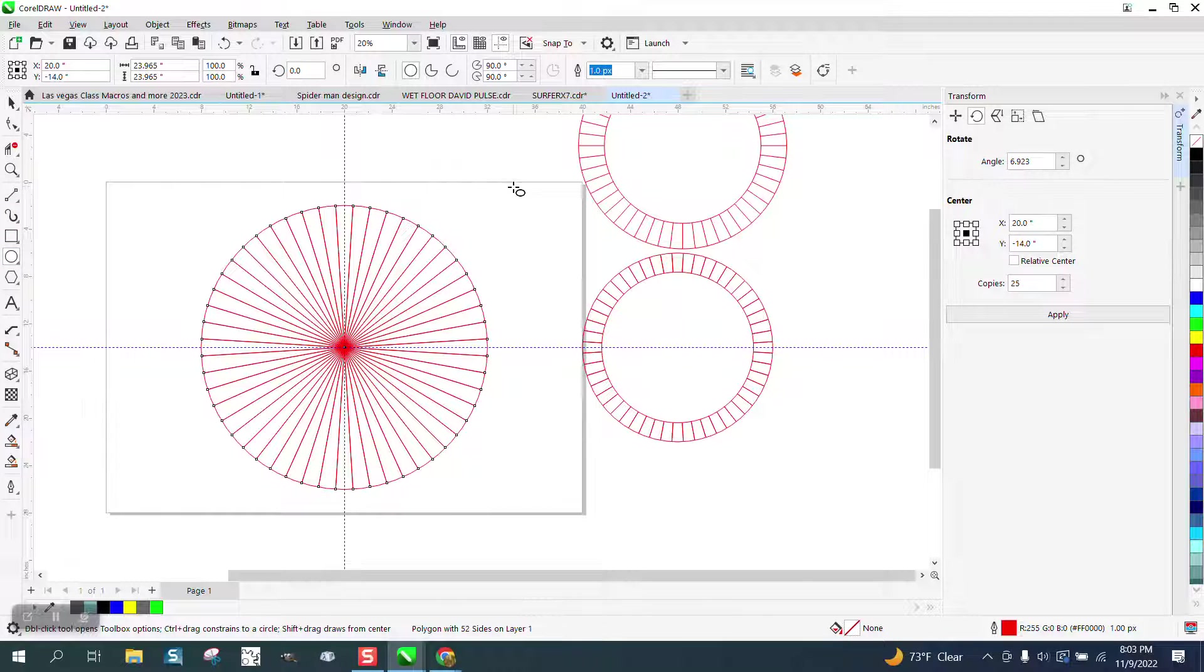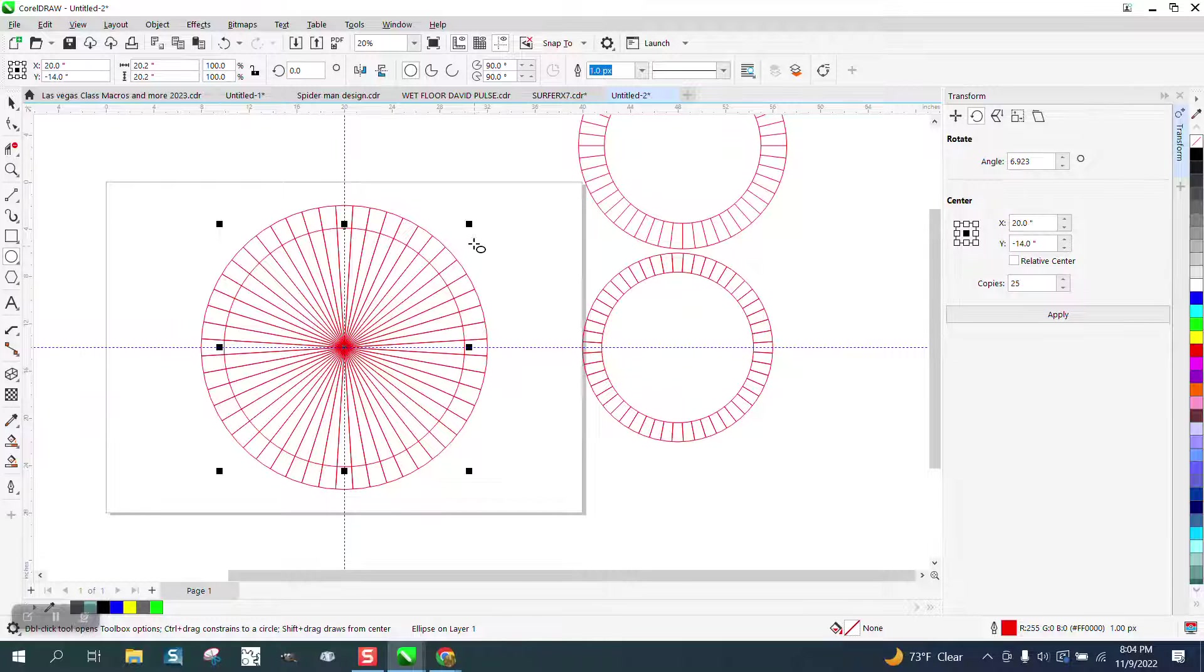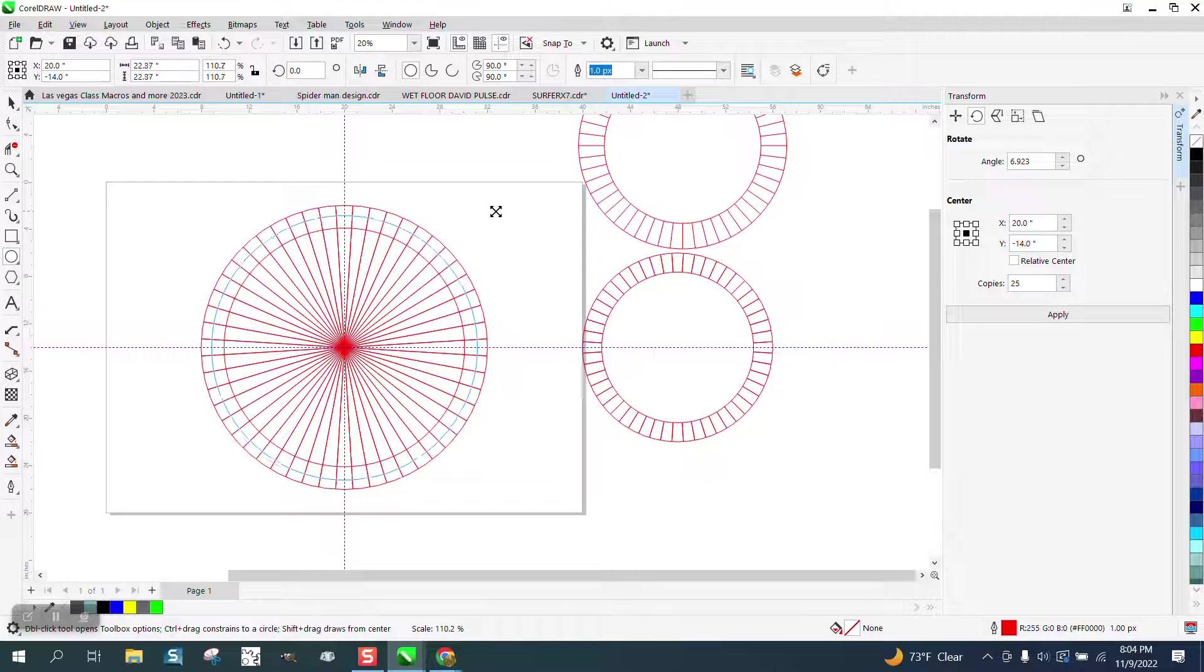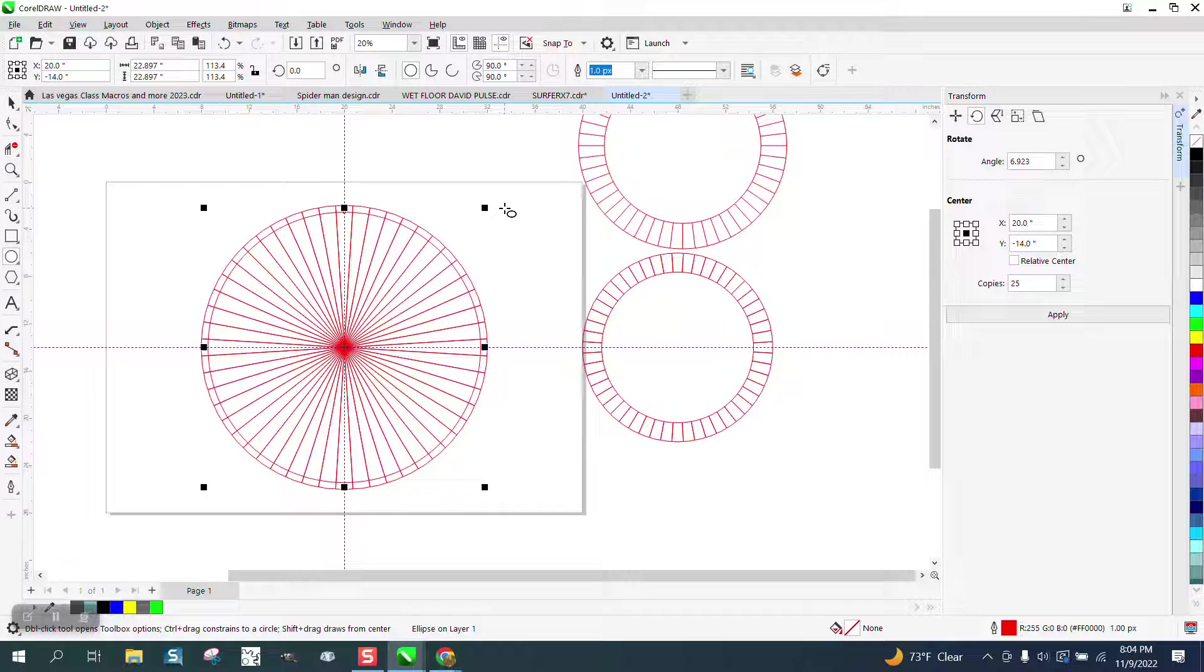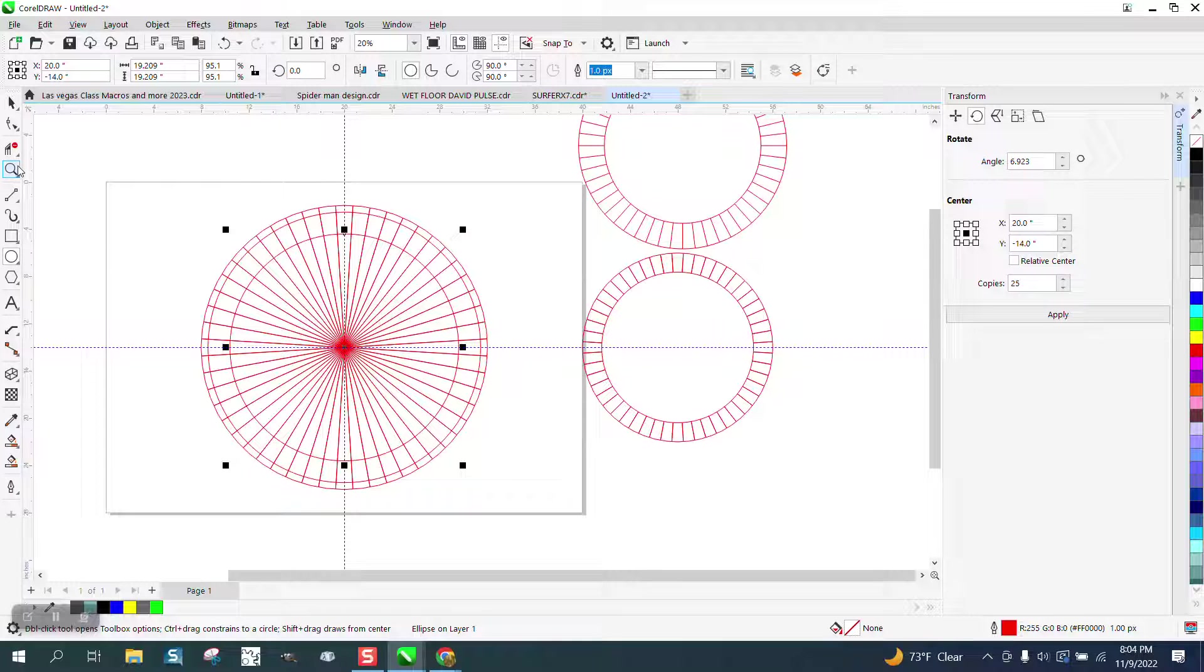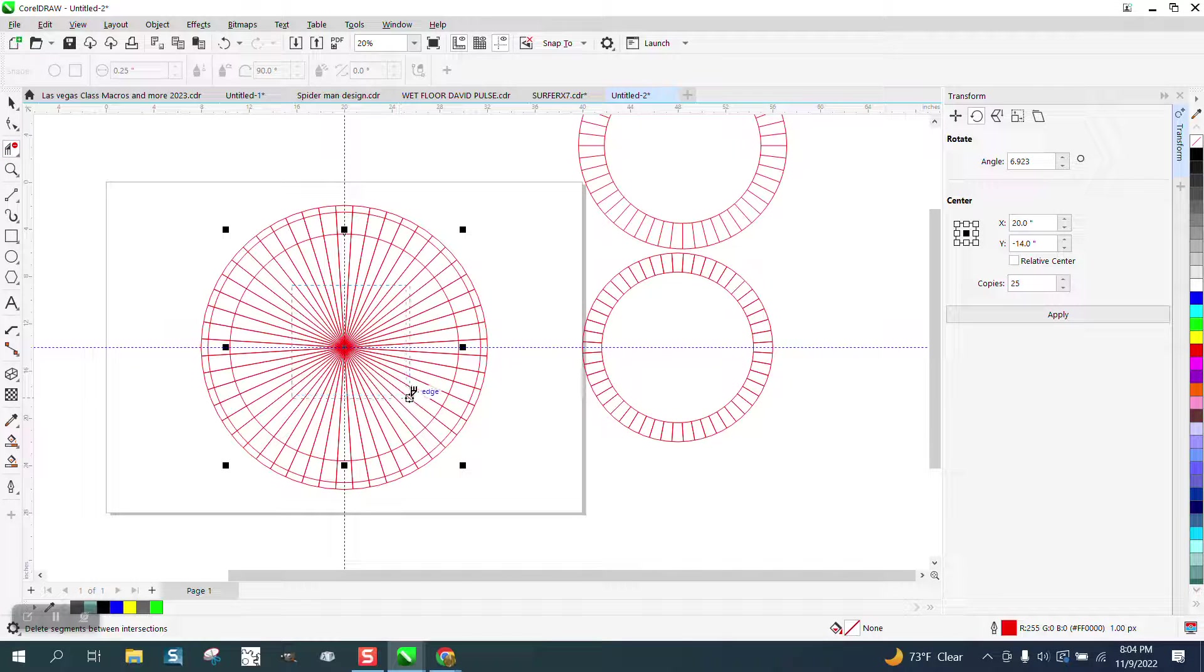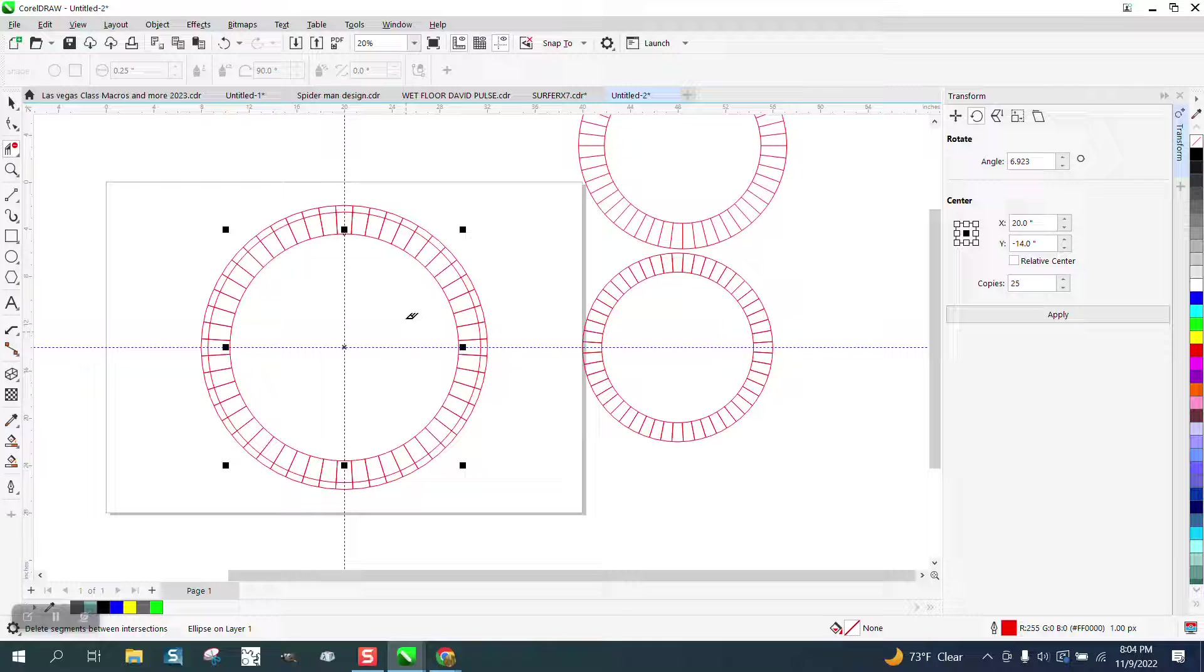We can draw another ellipse and hit P. Hold down the shift key and make it a little bit bigger. Control D and make a duplicate. Holding down the shift key and make it that size. And then you can take your virtual segment delete key and do what we did before. And now this is going to be a little bit harder. But that's what I was saying.